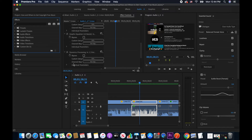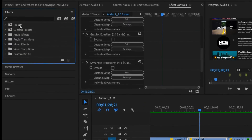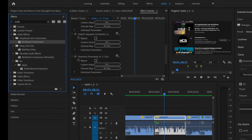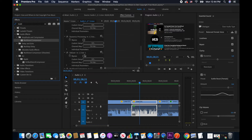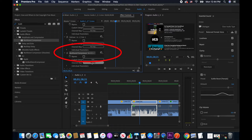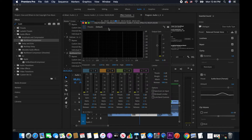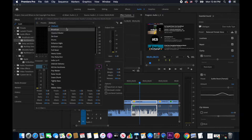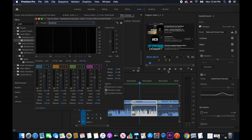Another effect I'm going to show you: go to the Effects panel and look for Multi-band Compressor under Audio Effects > Amplitude and Compression. I'm going to drag it and drop it here, and it will be added to our Effect Controls panel. I'll click on Edit under Custom Setup — the preset is on default but you can select other options, like Broadcast.